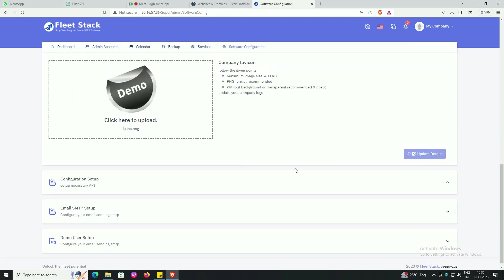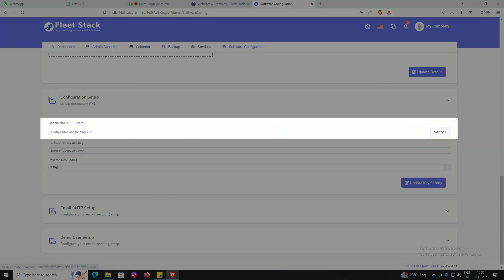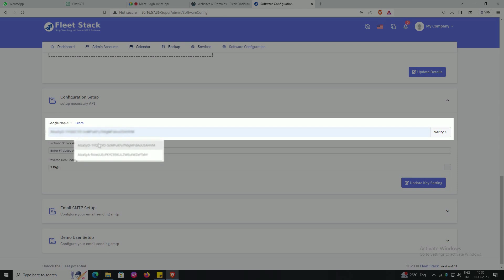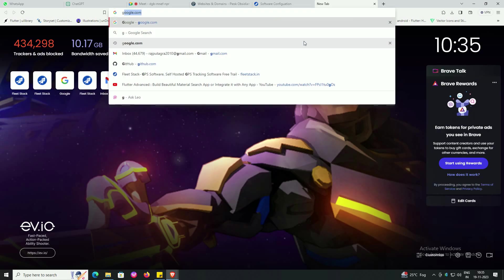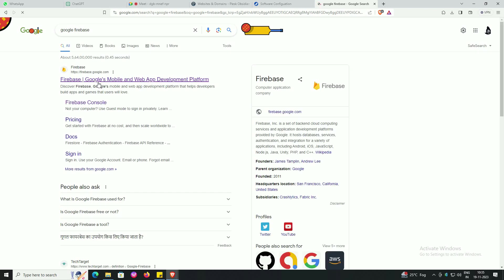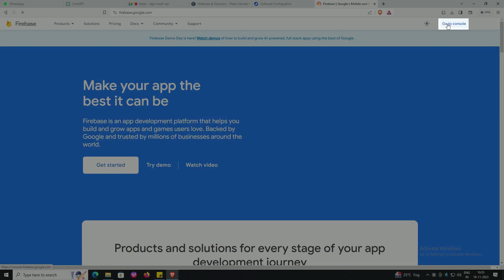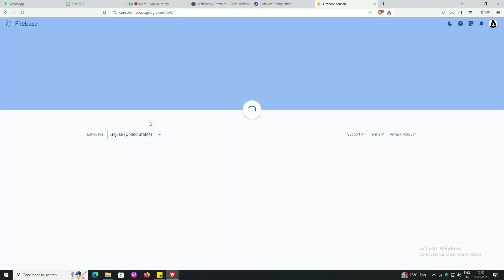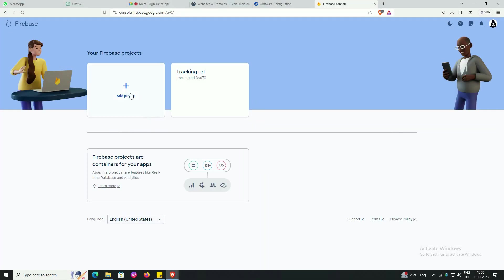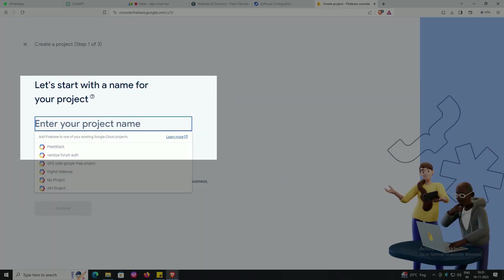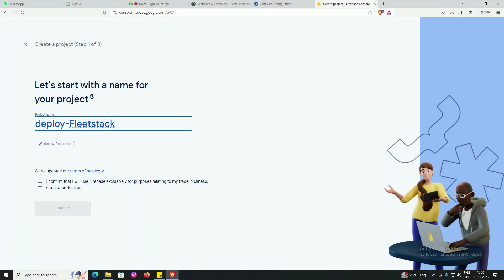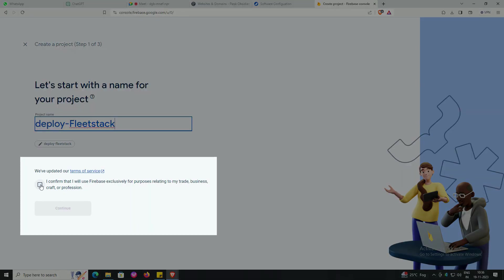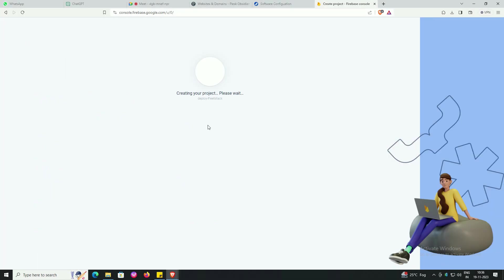Click on update details. Click on configuration setup, insert Google Map API, insert Firebase server API. To find your Firebase server API, first you have to open Google Chrome, type Google Firebase, and follow the screen. Go to console, go to add project, enter the name of your project, confirm it, press continue, press create project.